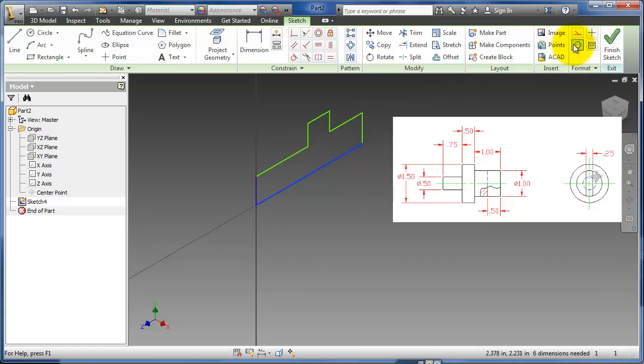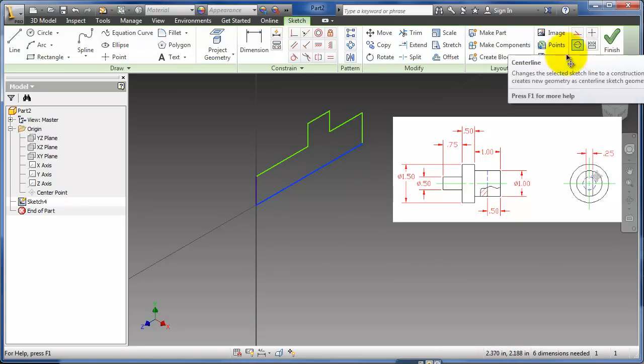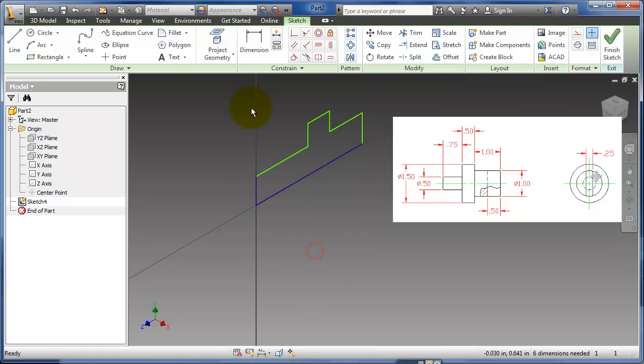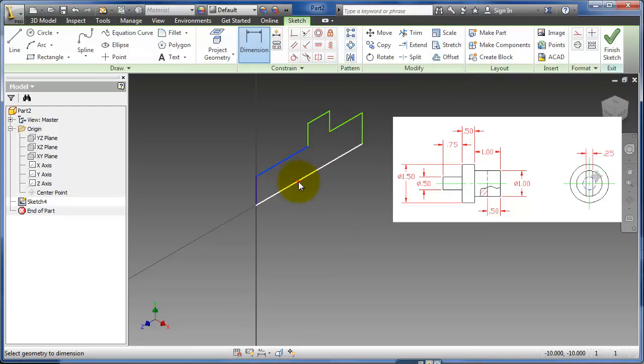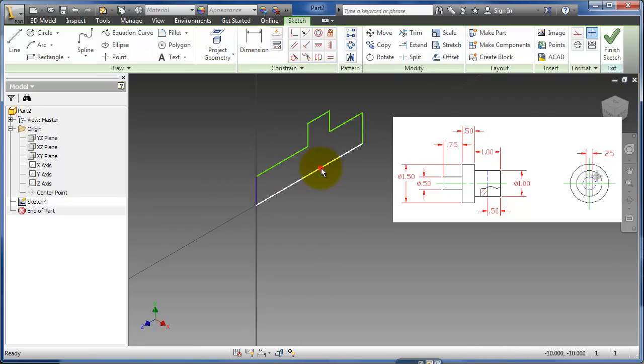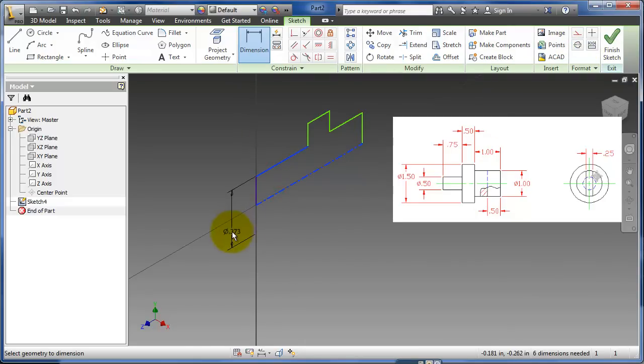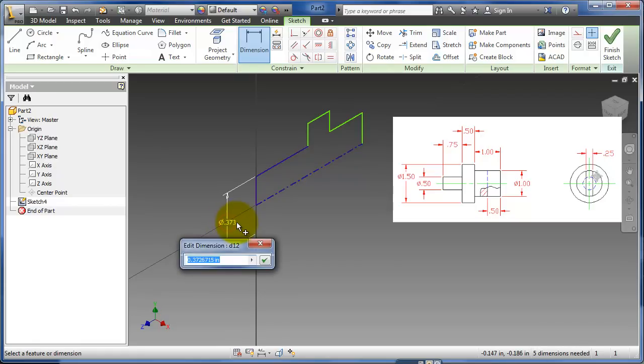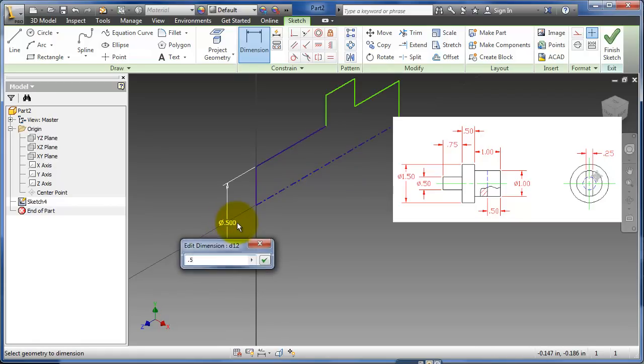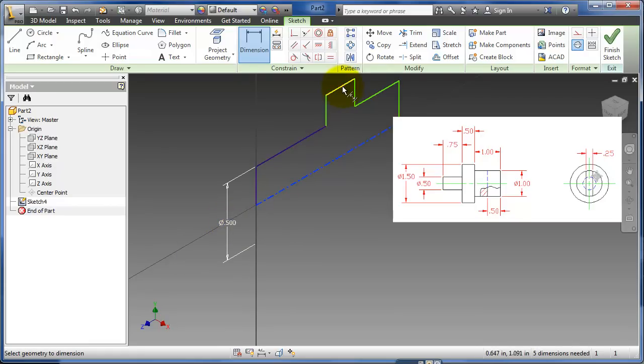Now this line right here, I'm going to make it a centerline. So let's see, let's try it out first. If I dimension from this line to this line, I get that measurement. If I turn this into a centerline though, and now I do that same measurement, I get a diameter across that. So that's what that centerline is for.